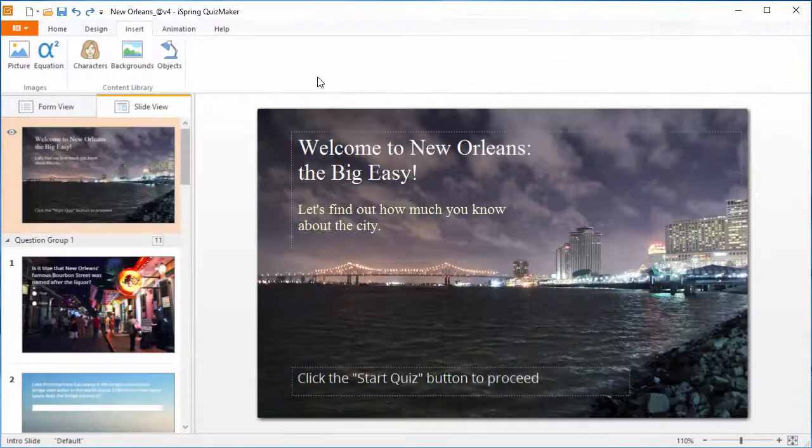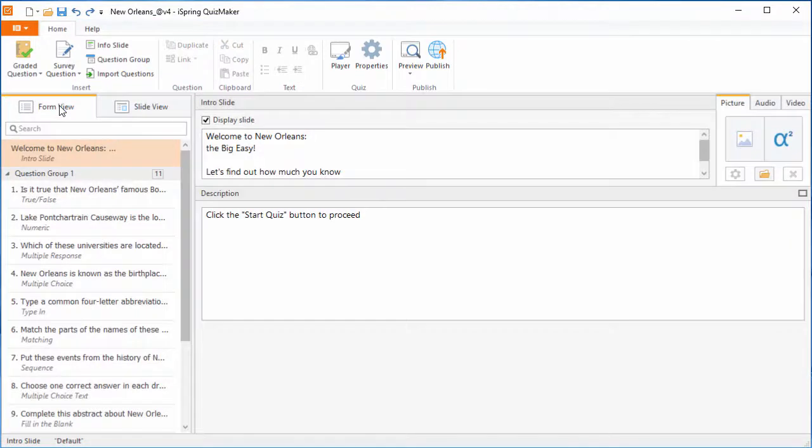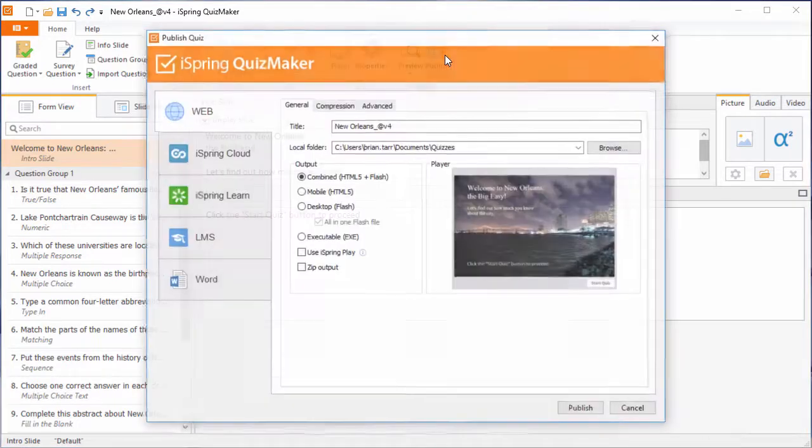If you'd like to check how your quiz will look after publishing, click the preview button. We've already seen how that looks, so let's move on to publishing.